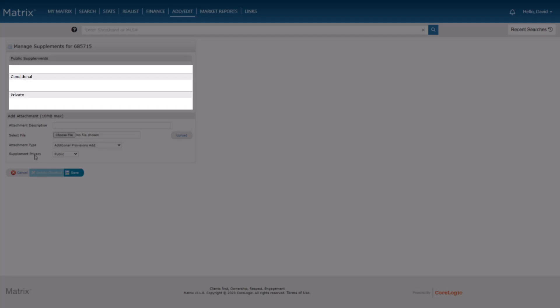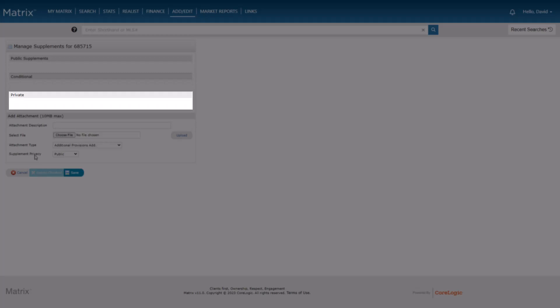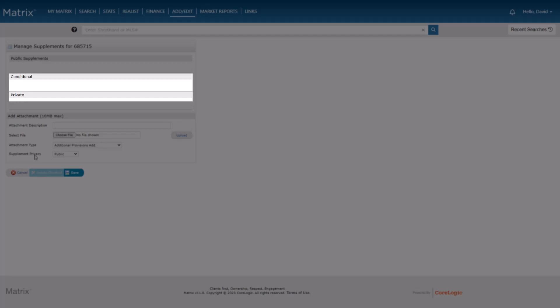Next is a private area that contains supplements that would only be visible to authorized users, typically within the Matrix system. And finally, this third area is for supplements that should be visible to the public while the listing is on-market, but should automatically be made private when it goes off.